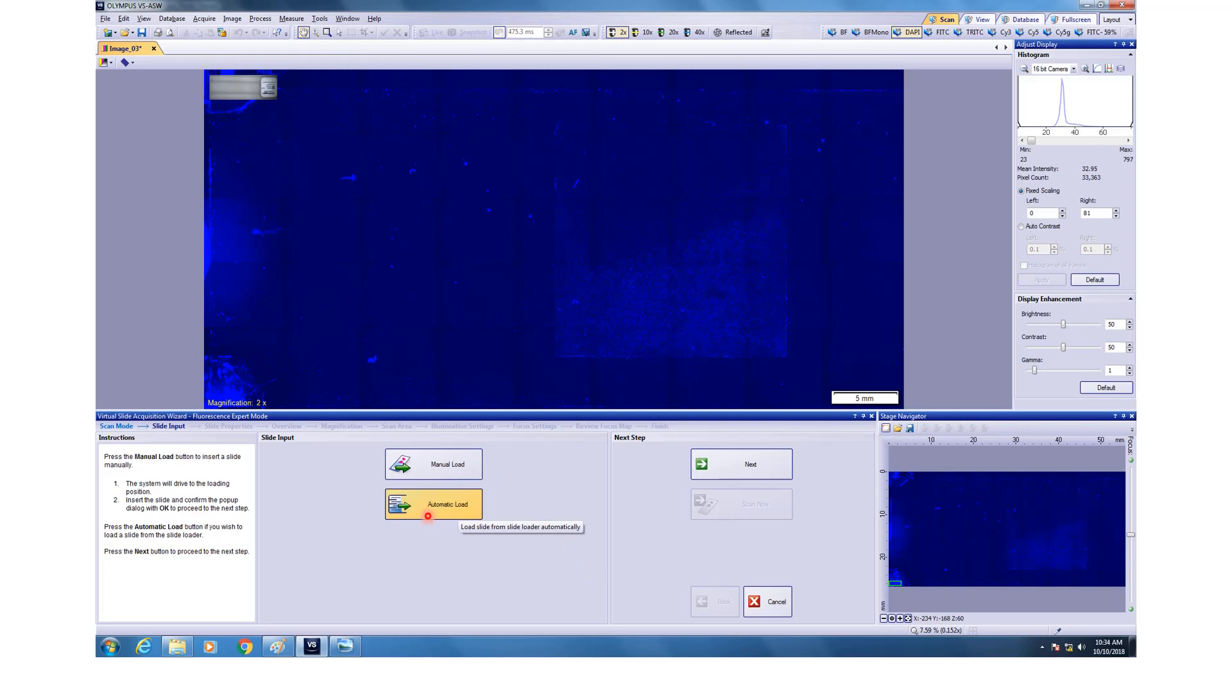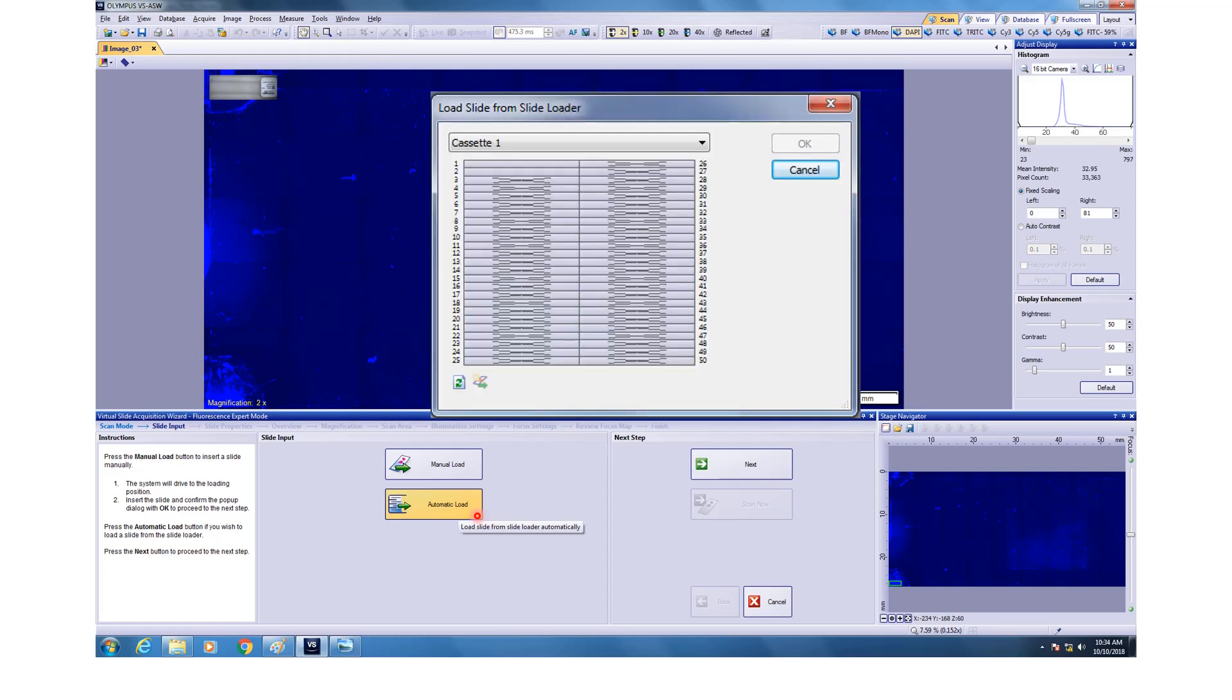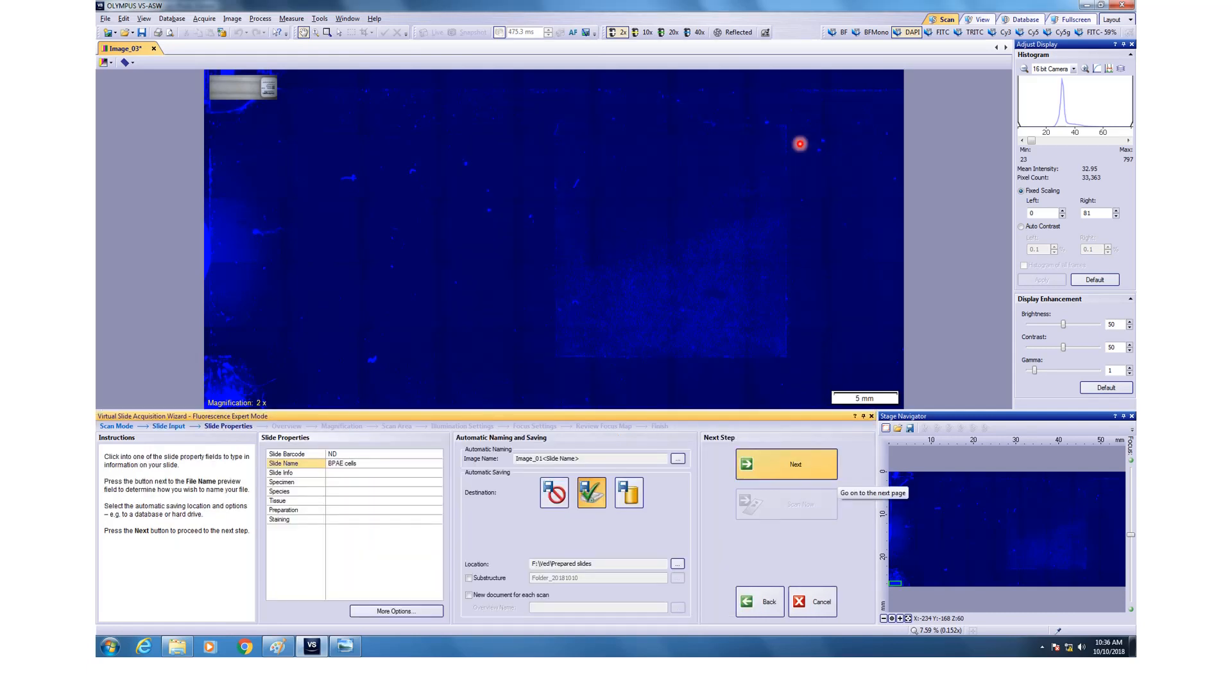Usually the space will be blank. I have this thing here shown because I tried some imaging before. If you click automatic imaging, then it will again ask you for loading the slides. You click OK. After that you will be asked to fill in the details about the slides. You select the saving location and everything and you can put in the names and then you click next.